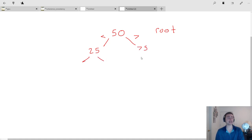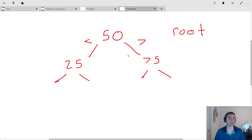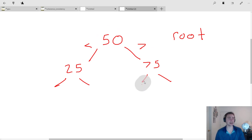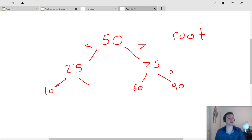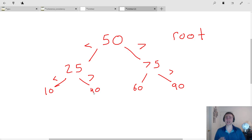This property is maintained at each level of the binary search tree. Zooming in a bit: on the right subtree, we need a number greater than 50 but less than 75 — so that would be 60. And greater than 50 and greater than 75 would be 90. On the left side, 10 is less than 25 and less than 50, and 40 is greater than 25 but less than 50.